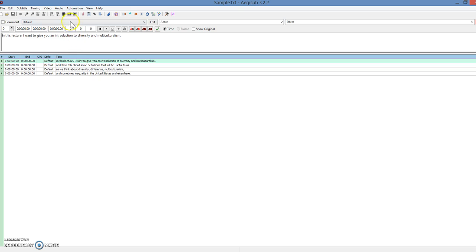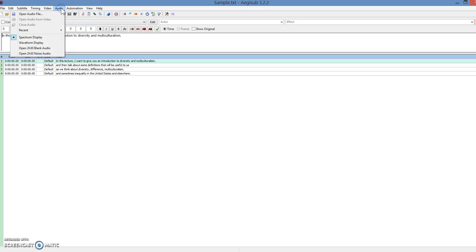And what you're going to do now is you're going to open your audio file.